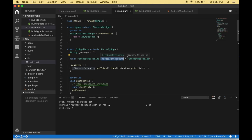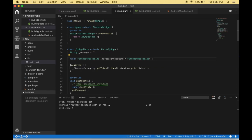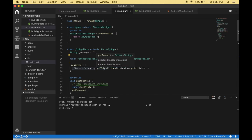We create a FirebaseMessaging instance, and using this we can generate the token and receive messages. I created a function called 'register' that uses the FirebaseMessaging instance to get the token. Once the token is retrieved, we simply print it to the terminal. You could store it in a database in a real project, but for this simple example we just print it.